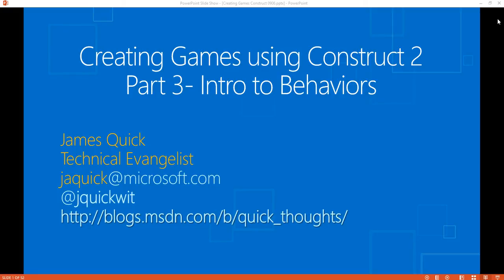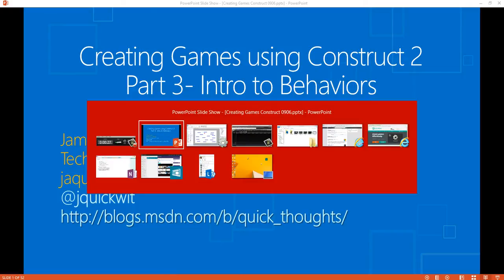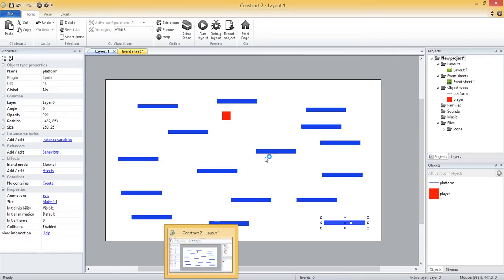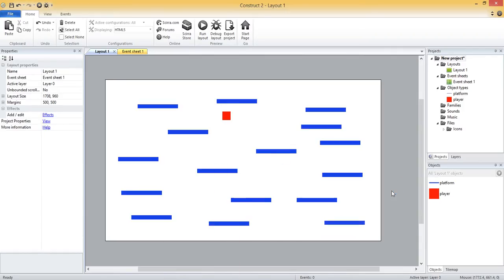Hello everyone and welcome back to part 3 of this series on creating games using Construct 2. In part 2 we looked at adding sprites to our game, and now in part 3 we're going to look at adding behaviors to our sprite objects. Behaviors give some predefined logic to whatever object you add it to. Let me switch over to Construct 2 and we can take a look at what I'm talking about.